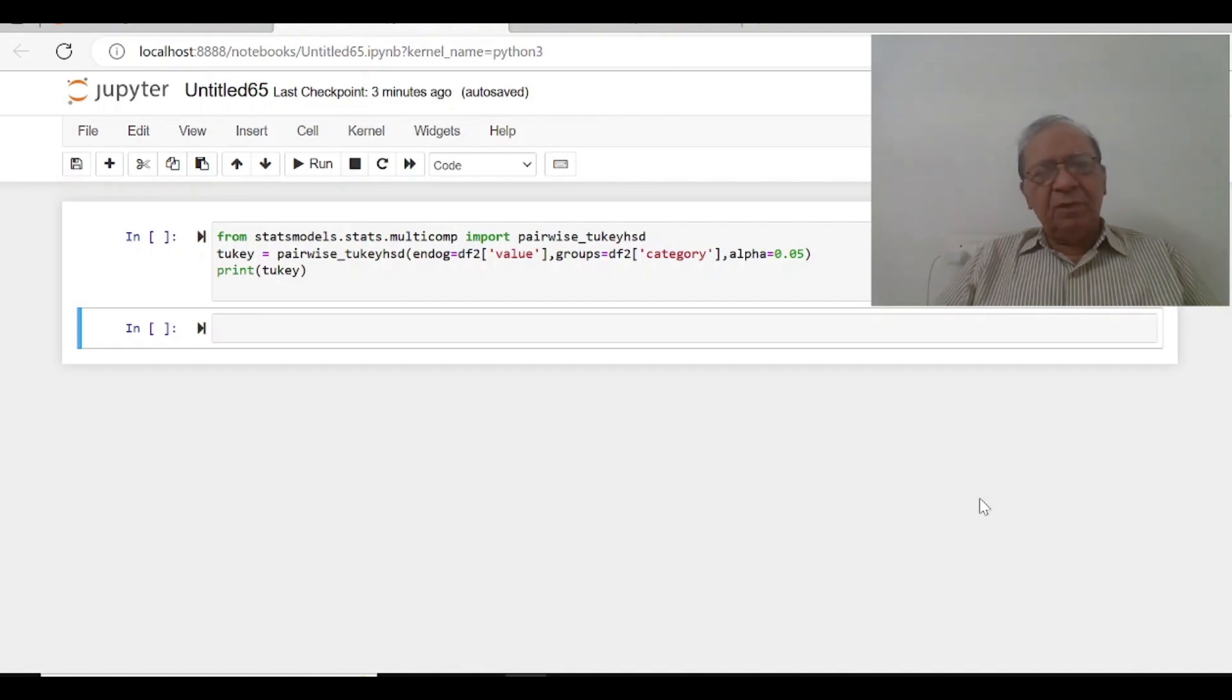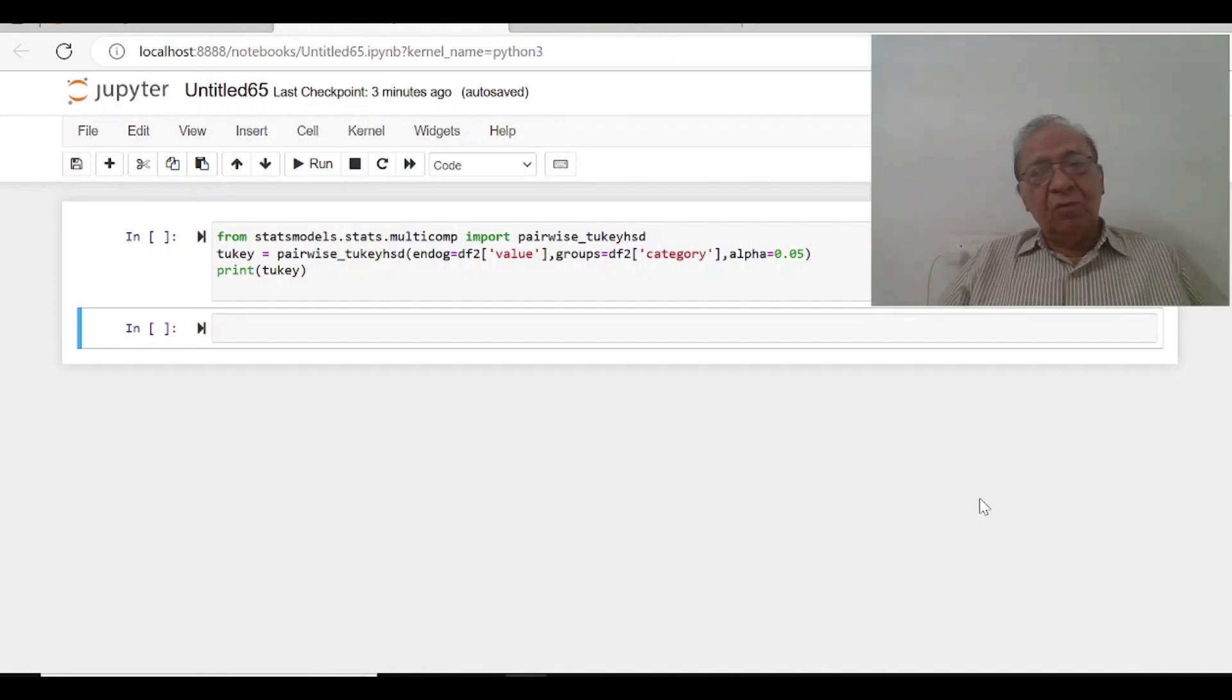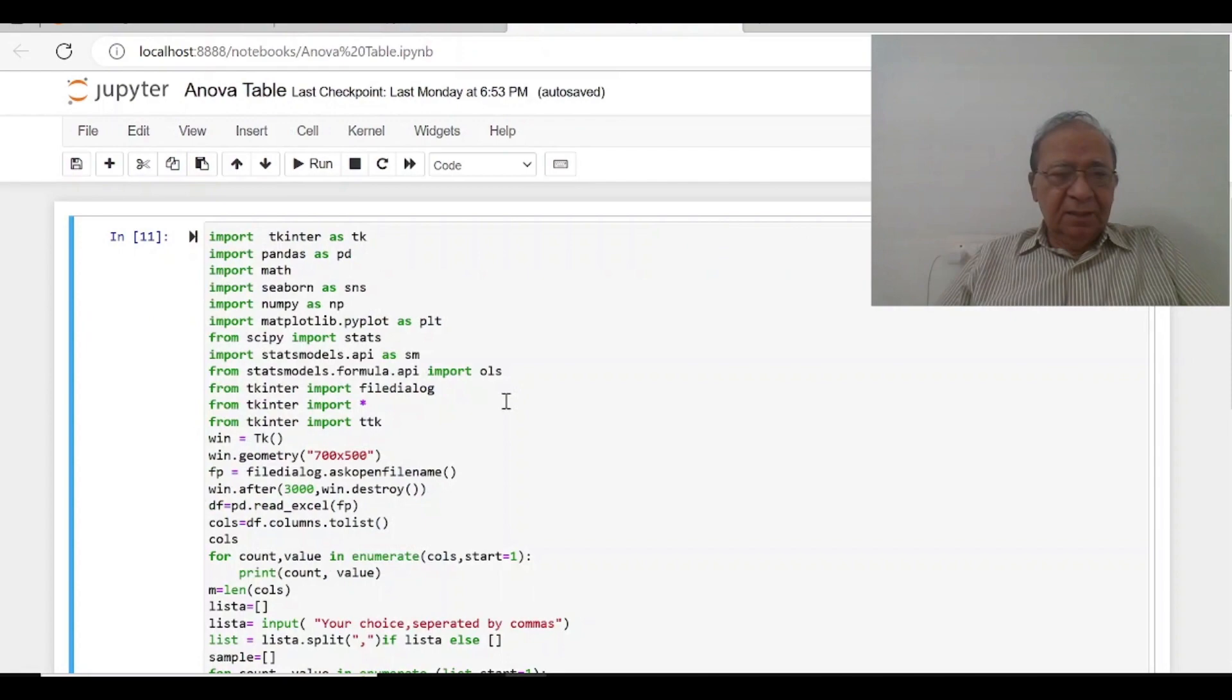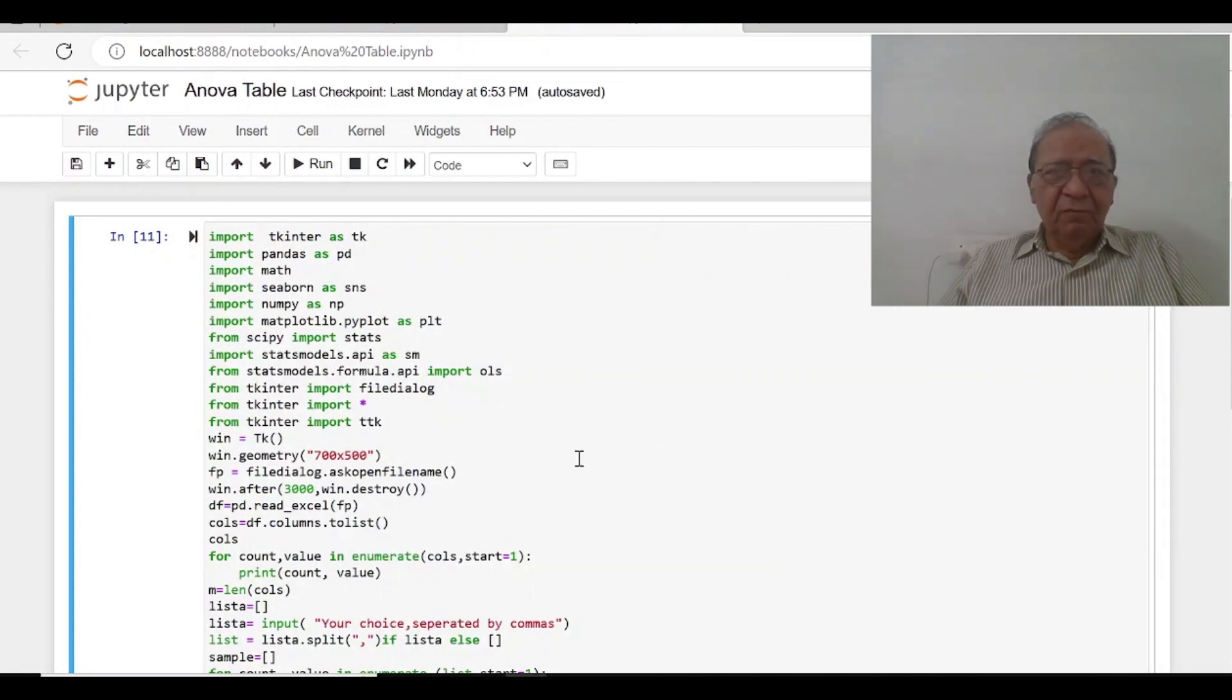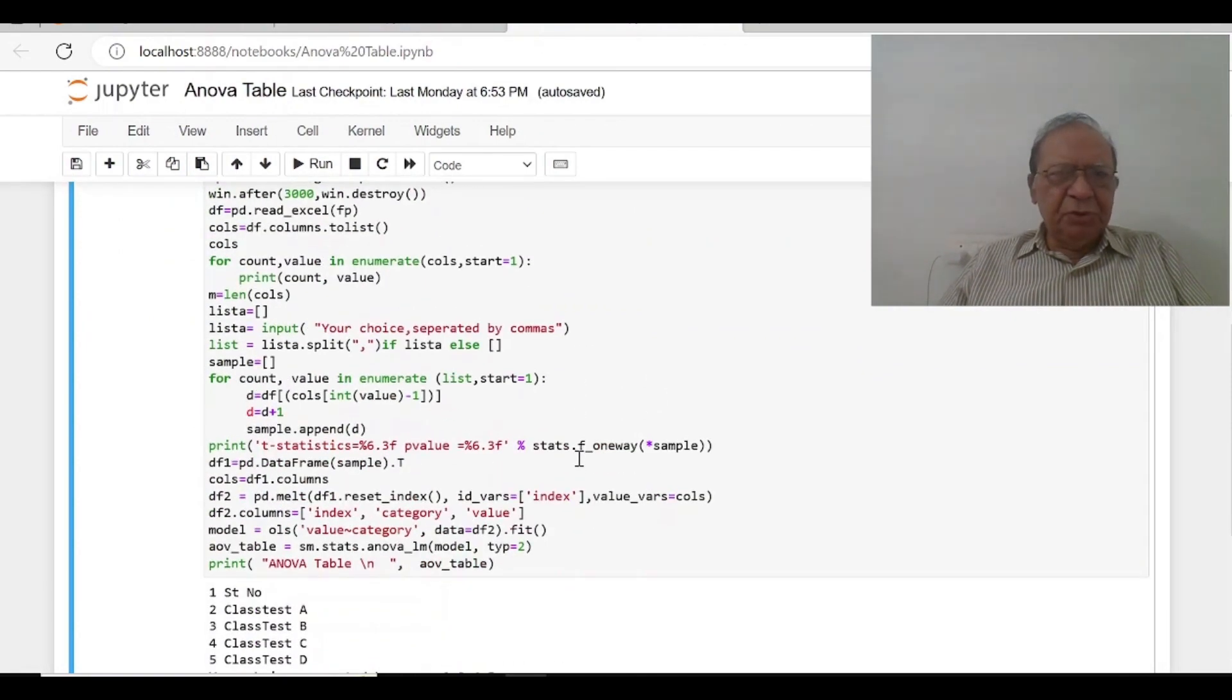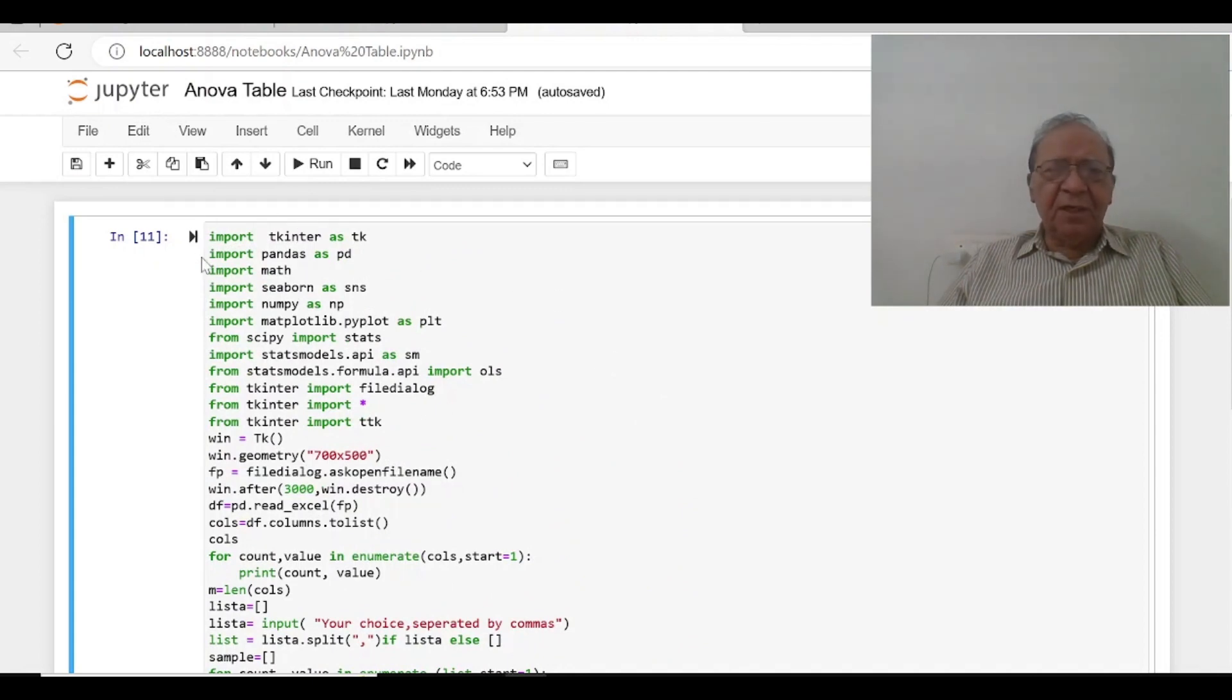In video number 26, we got the ANOVA table. These are the commands which we have used. We used tkinter for importing the file.